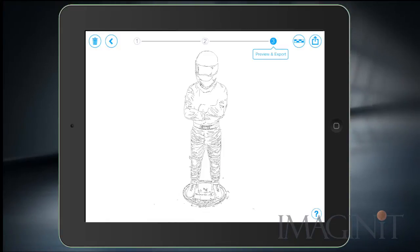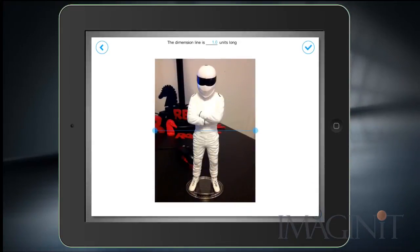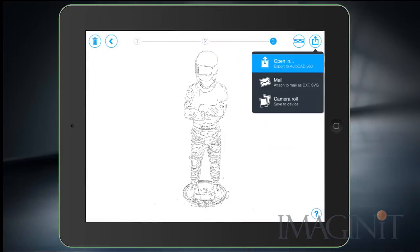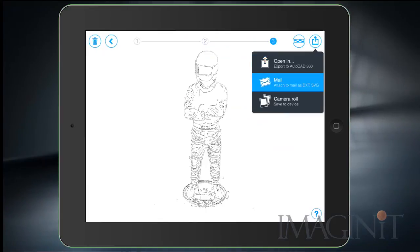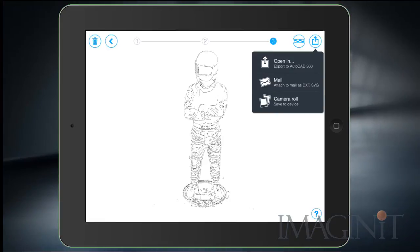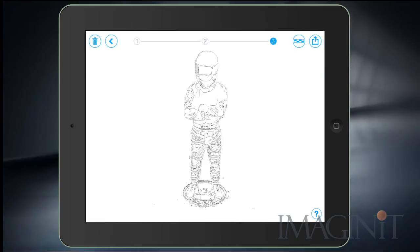I really do like the export option — you can actually add a scale value to your picture, for instance if you're using a machine and want to apply a scale value. You can then export it to AutoCAD 360, mail yourself a DXF file, or save the image to your camera roll. In this example I'm going to mail myself a DXF file.